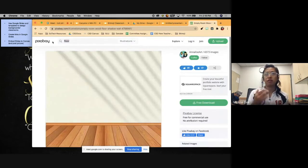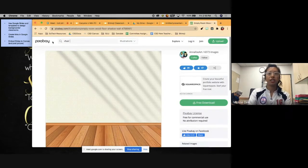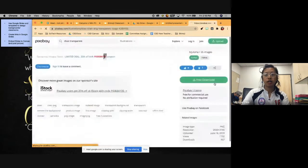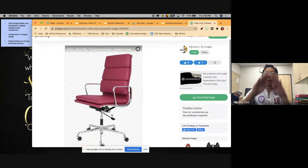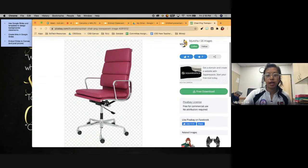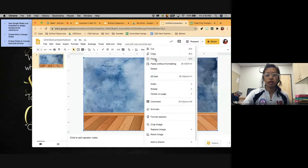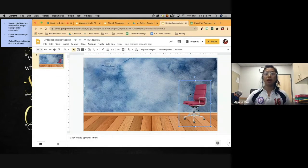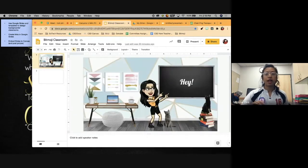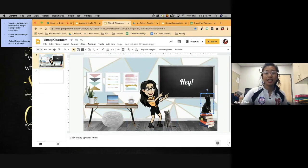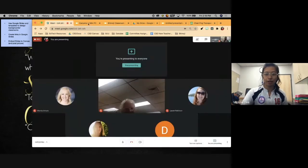For any furniture — chairs, desks, plants — the steps are the same. The key difference is to add the word 'PNG' or 'transparent' to your search, because that pulls up images with a transparent background. This means you won't get that white box over the image. Copy and paste the same way. Follow that process until you have the classroom you want. You can even personalize it with images of your pets.